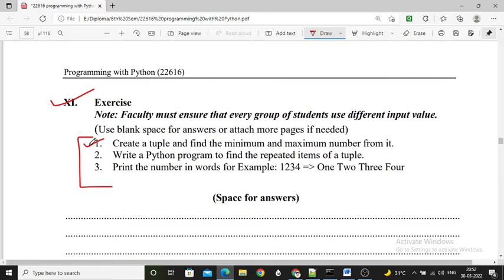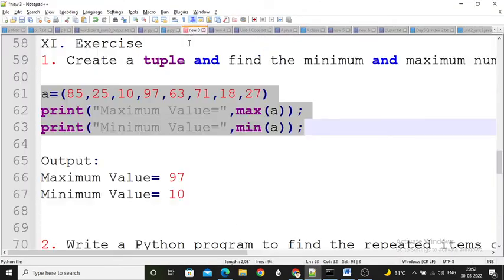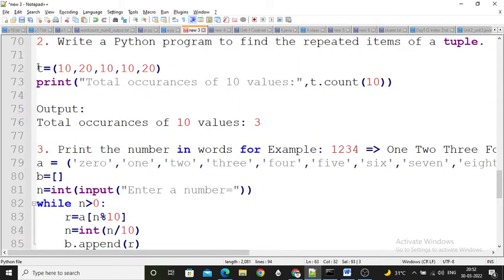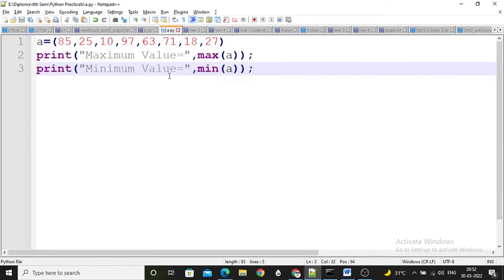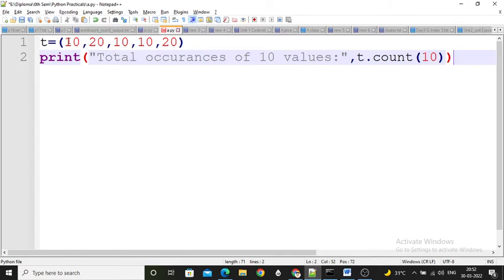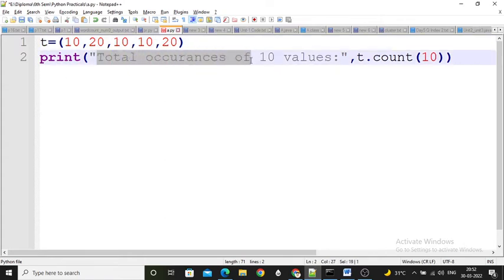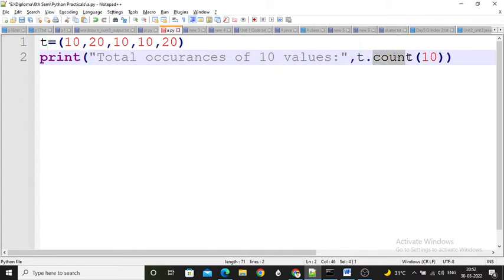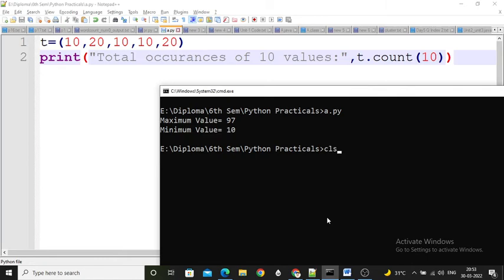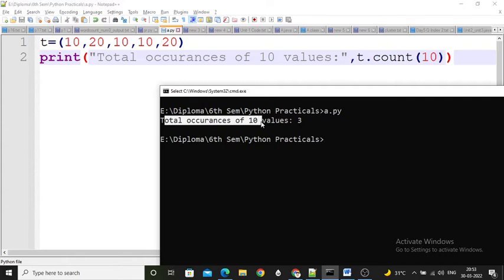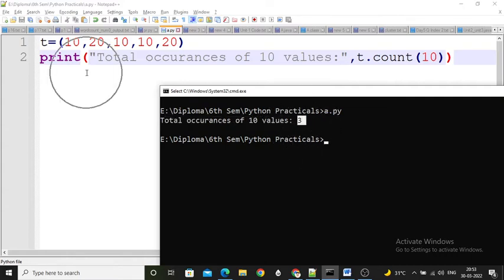Second question: write a Python program to find repeated items of a tuple. I created one tuple named t with values 10, 20, 10, 10, 20 — where 10 is stored 3 times. Inside the print statement, I print the message 'total occurrences of 10 values' and use t.count(10), which counts how many times 10 appears in tuple t. Running the program, the output shows total occurrences of 10 values as 3.